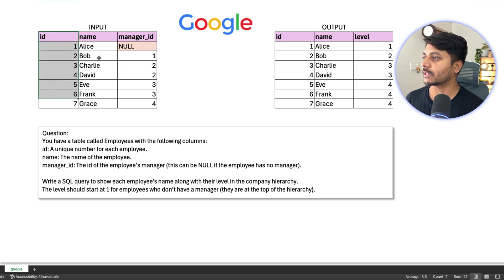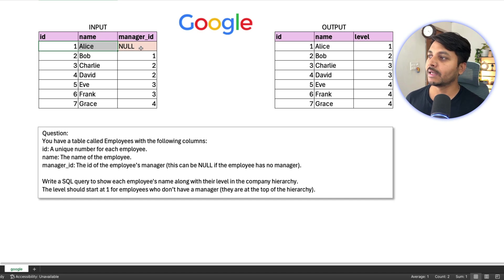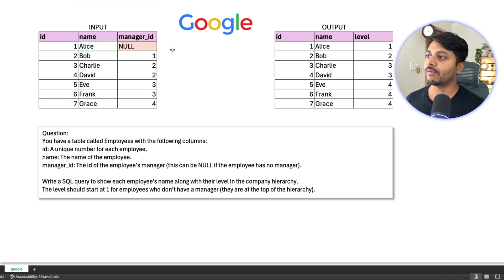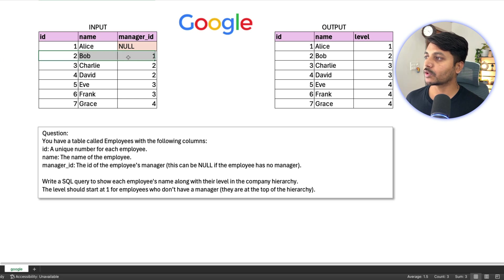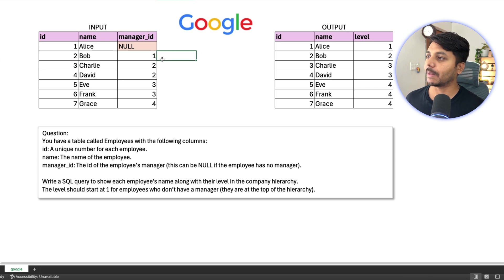Looking at the dataset, we have employee IDs, names, and manager IDs. For Alice, there is no manager ID, so Alice is at the top and her label is going to be 1. Then we have Bob, who has a manager ID of 1, which is Alice. So Bob's label is going to be Alice's label plus 1, which is label 2.